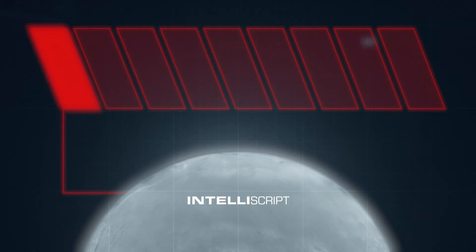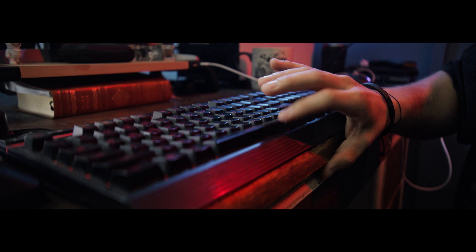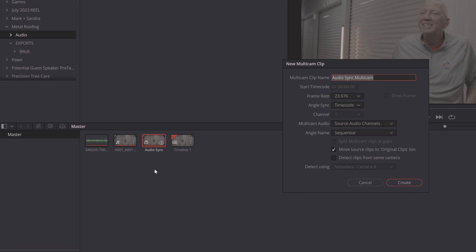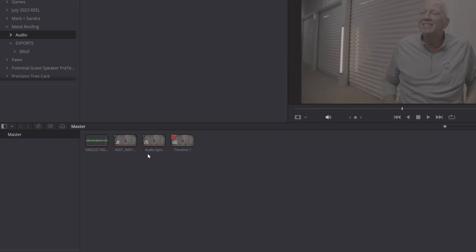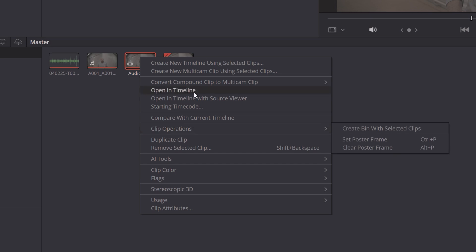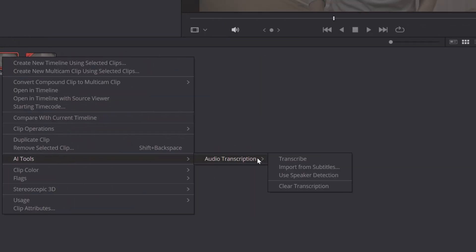Up first we have IntelliScript. IntelliScript is basically the text-based editing that Premiere has put into place, but DaVinci didn't have one yet. That's why I believe this is such an amazing update — DaVinci users get to now have this text-based editing that was all the rave over on Premiere.